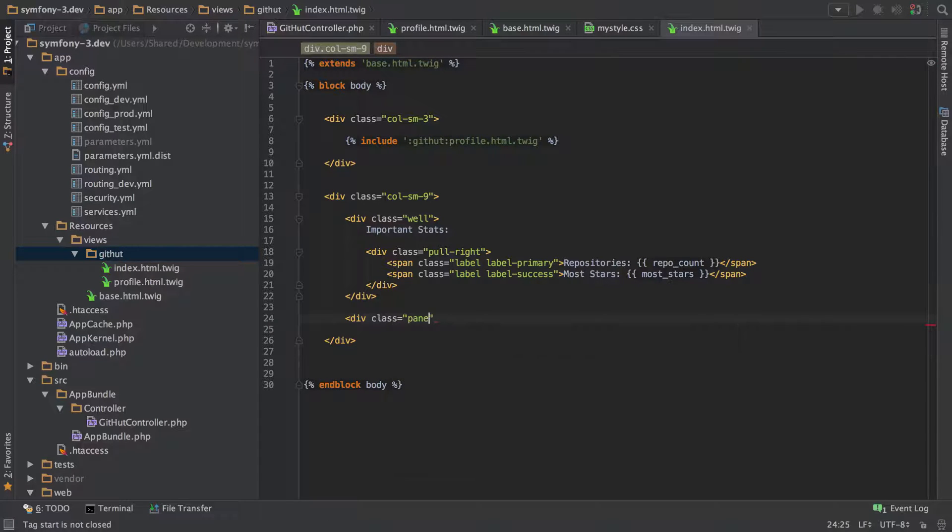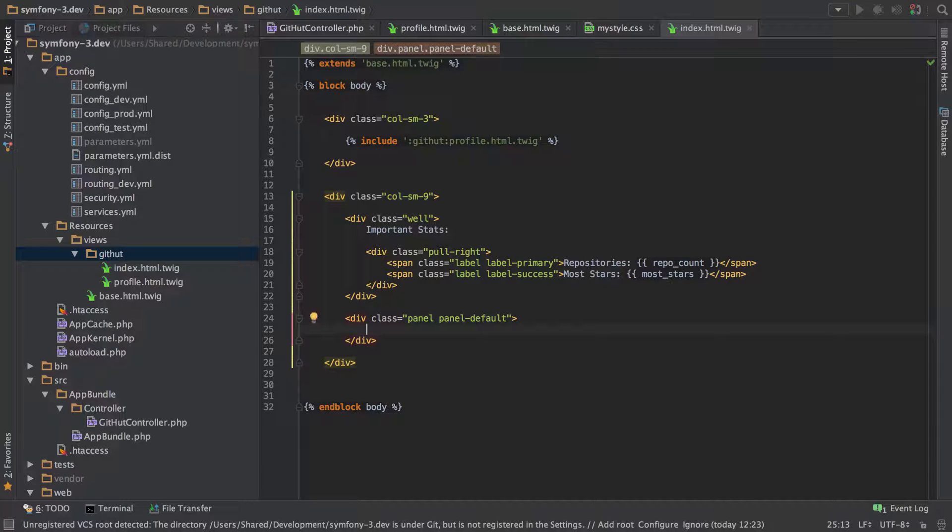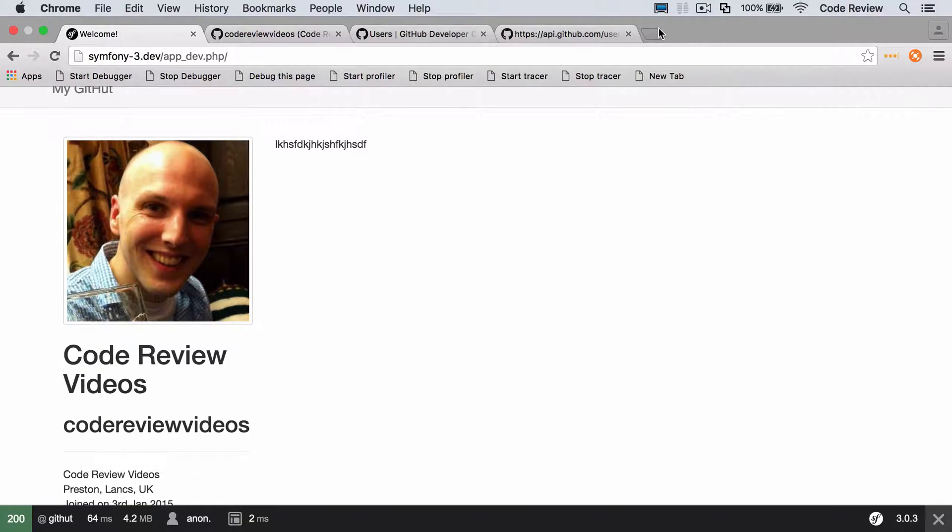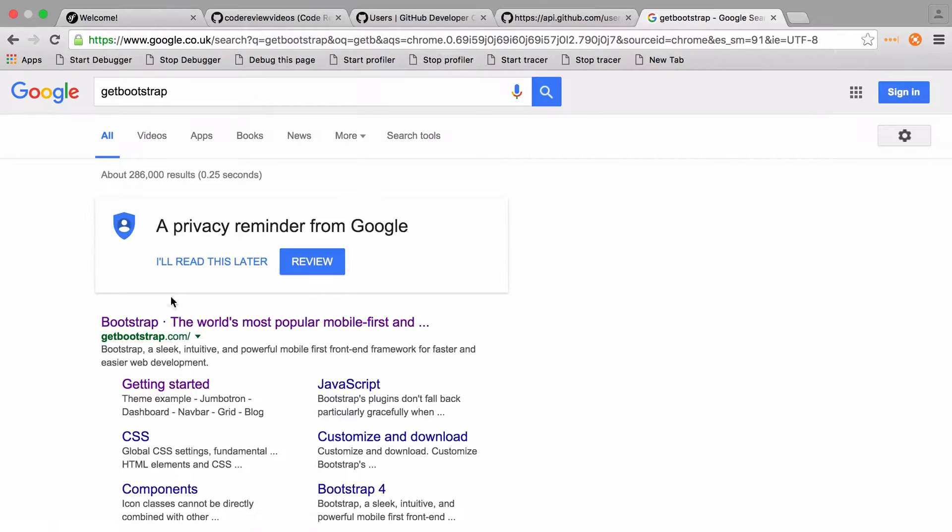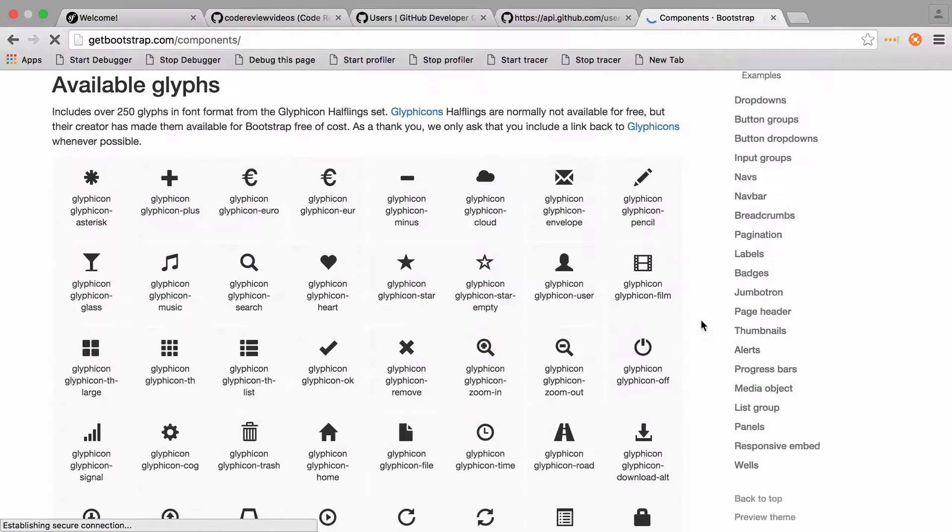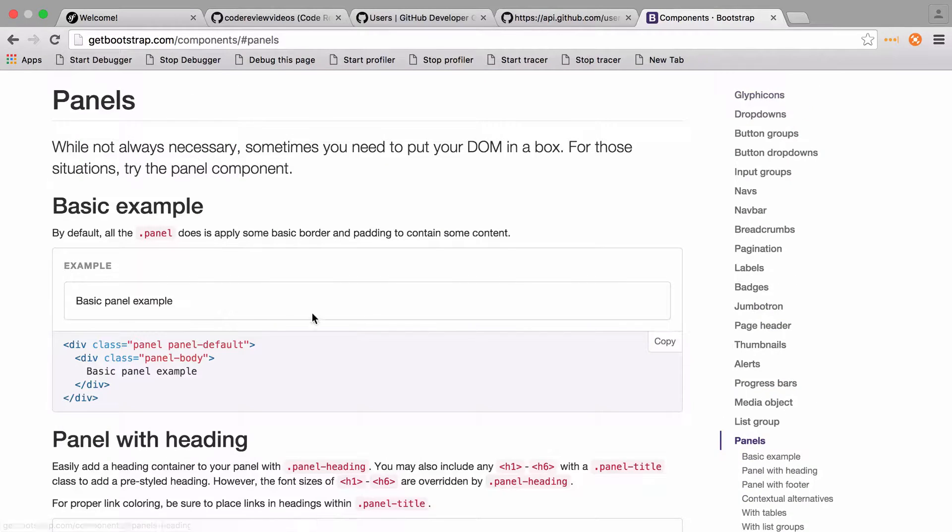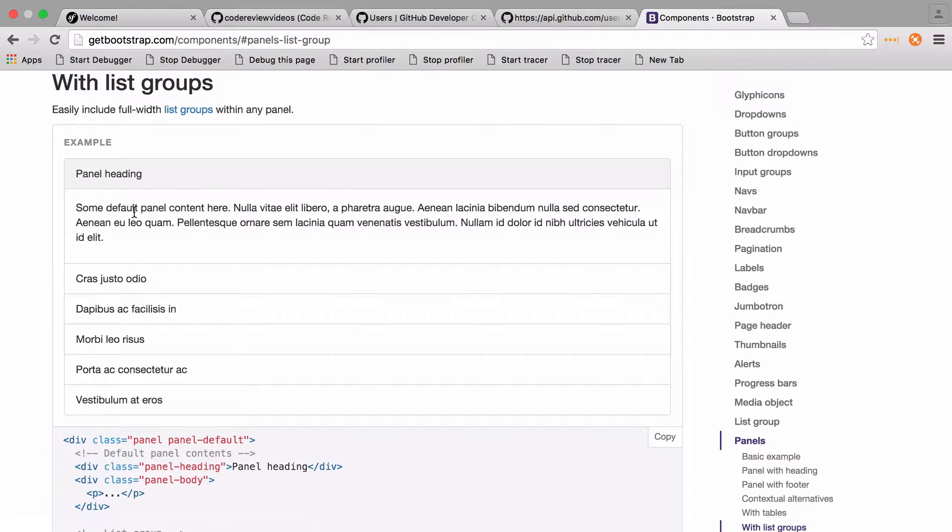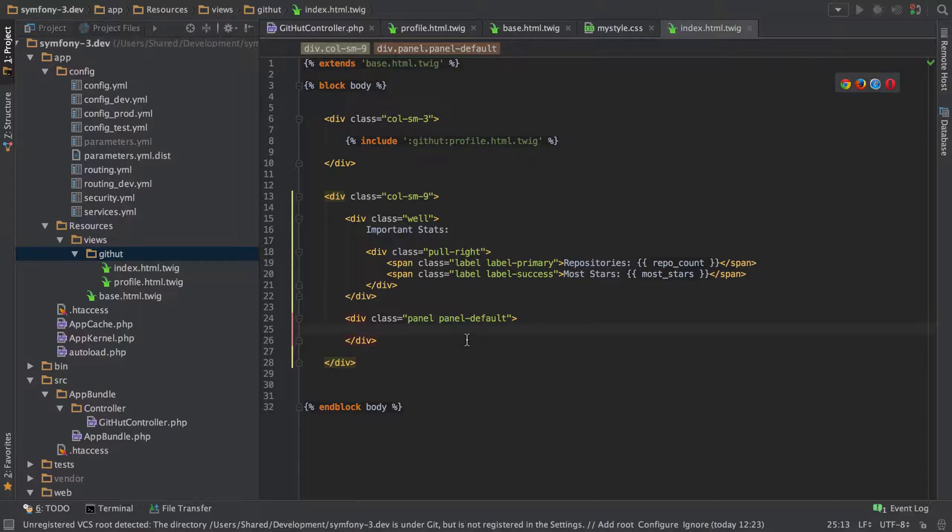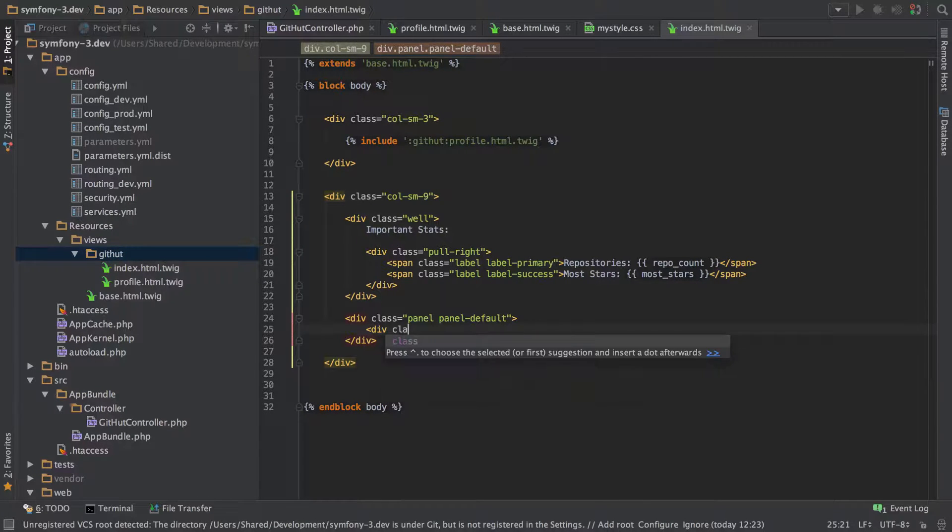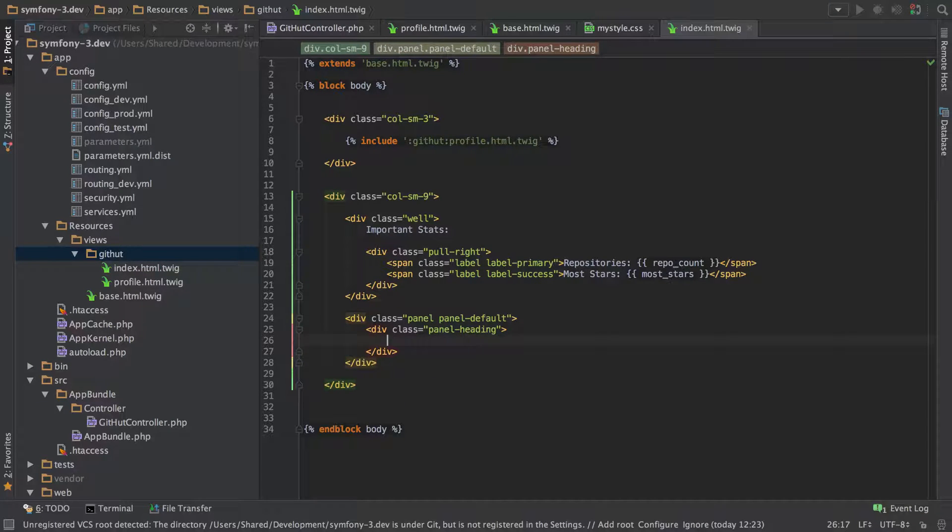So then we're going to go off with a panel and panel default. And again, this is just stuff from Bootstrap. I've just looked inside Bootstrap's, whatever it is, go to Getting Started, nice and components. And then I've just gone in here and used a panel to display it with a list group. It's the way that we're going to display it. So yeah, nothing crazy. It's just all stuff that's available inside Bootstrap.